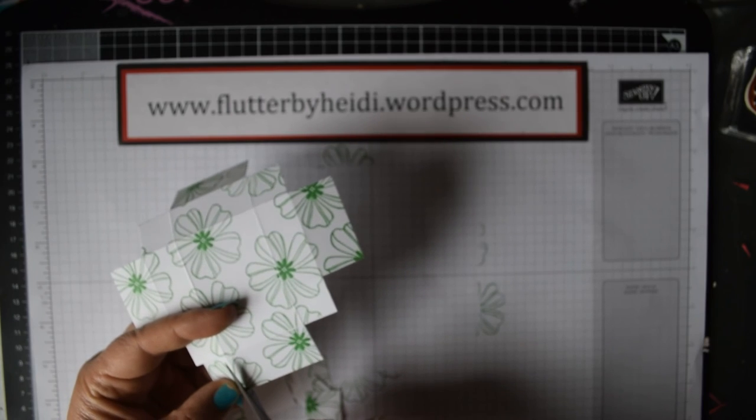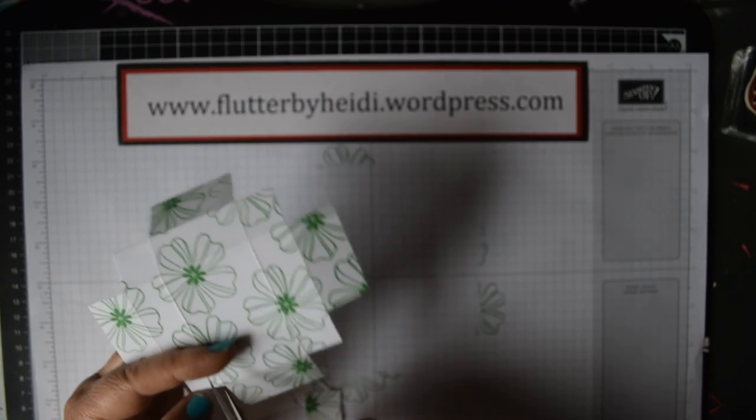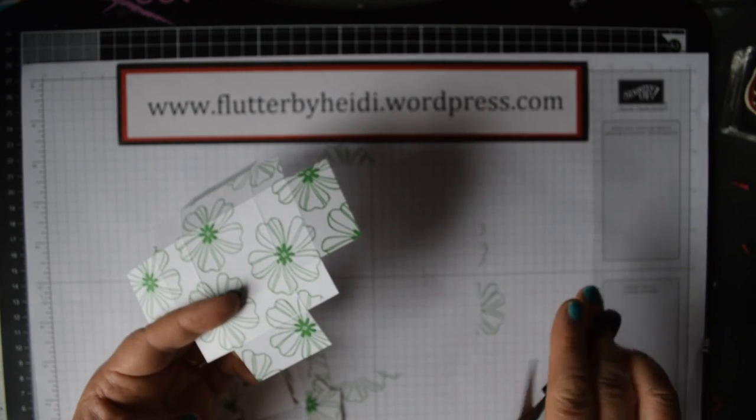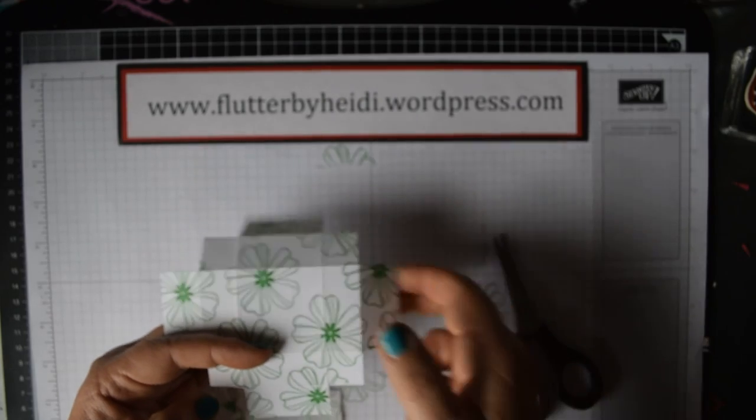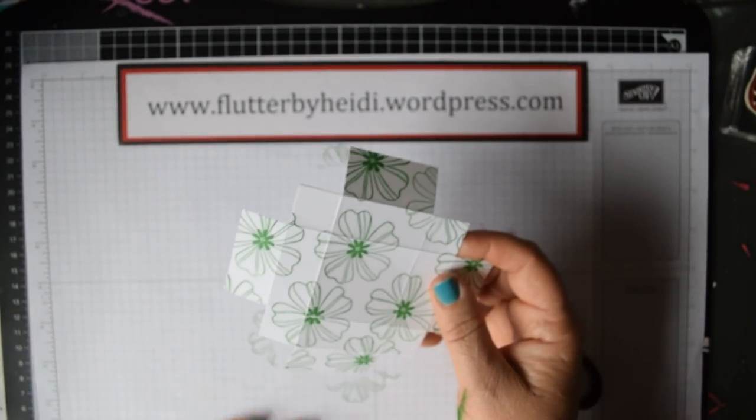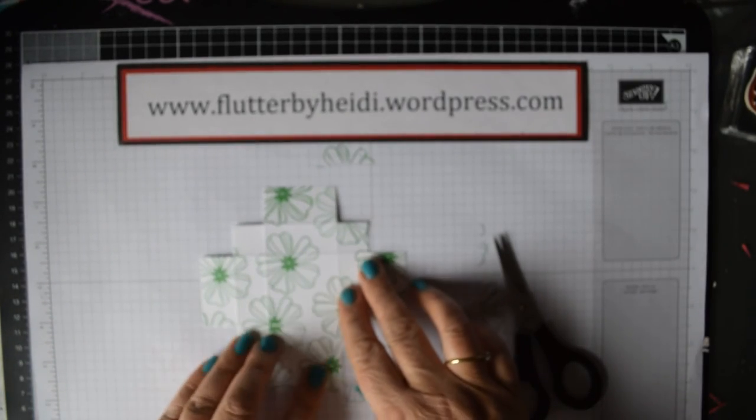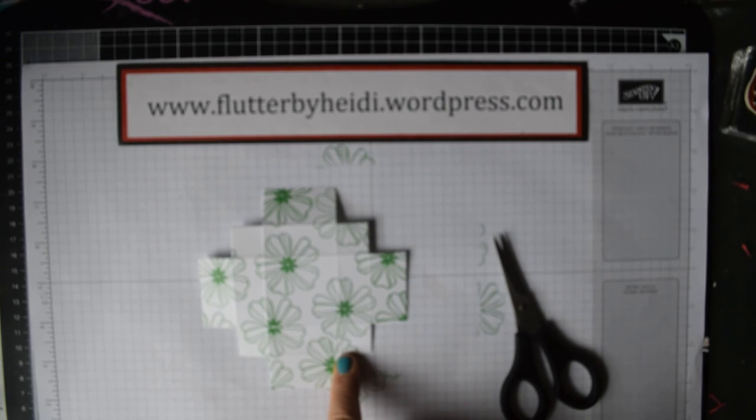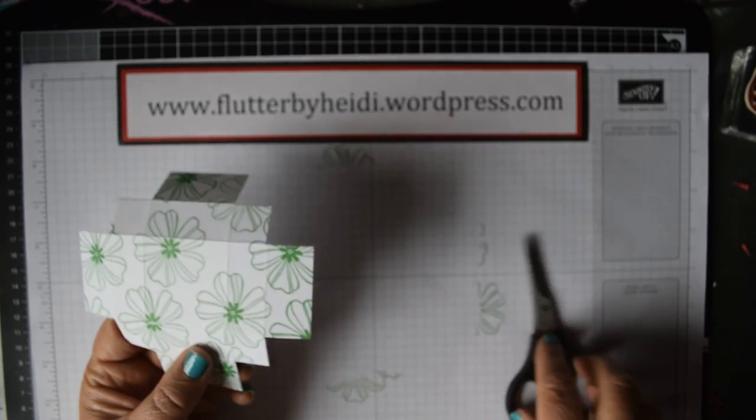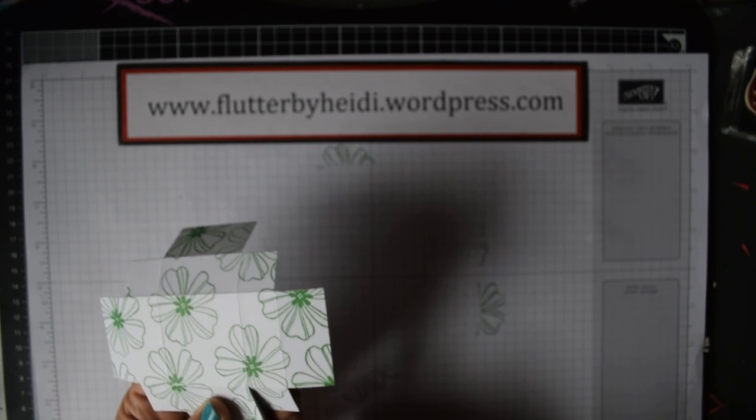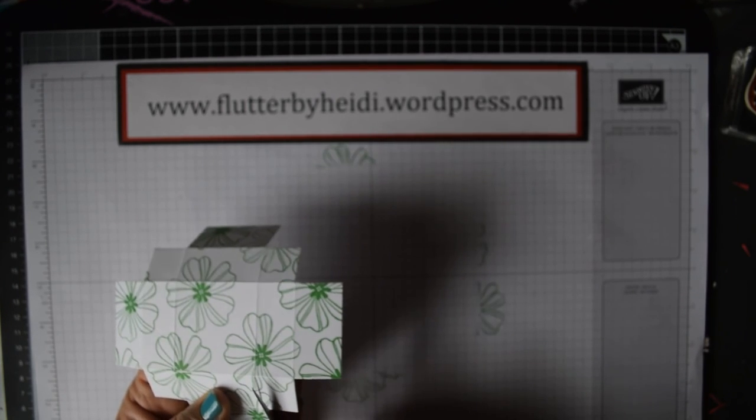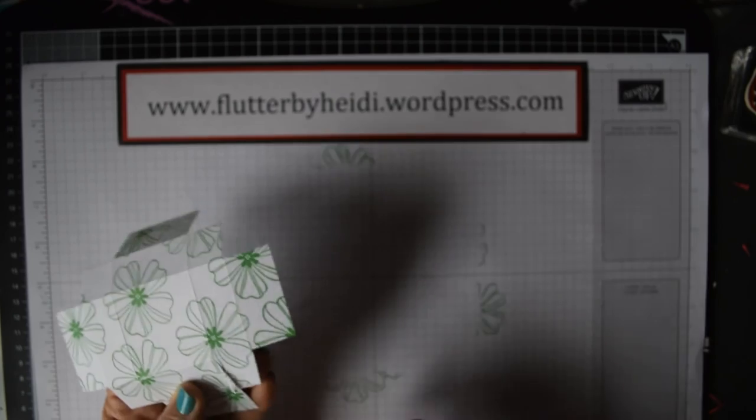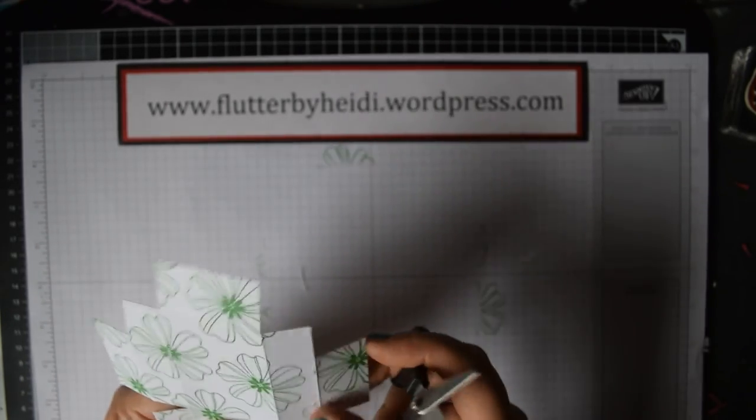You'll see here I'm using the Stampin' Up Paper Snips, which are super sharp but they're lovely because they're so pointed right to the end, you can get right into the corners. You now end up with a piece that looks like so. All you're going to do is cut to make some tabs.